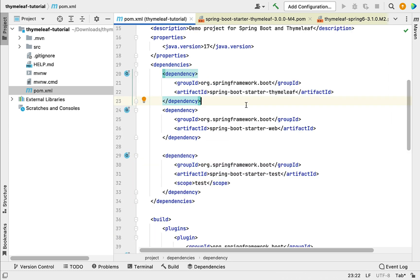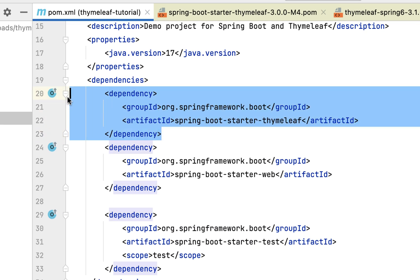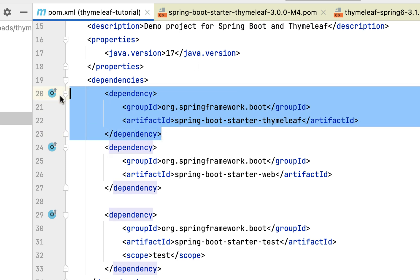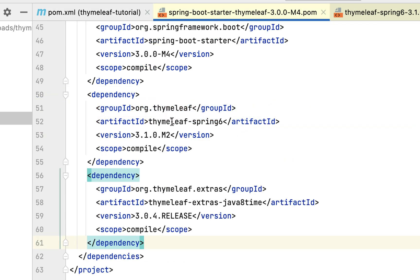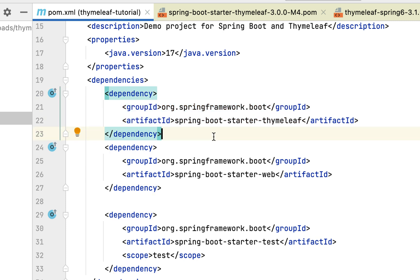In order to integrate Thymeleaf in a Spring Boot project, we just have to add this single spring-boot-starter-thymeleaf dependency, and it will internally add all the Thymeleaf and Spring integration related dependencies. This is awesome — if you want to use Thymeleaf in a Spring Boot project, you just add a single dependency and Spring Boot takes care of everything.